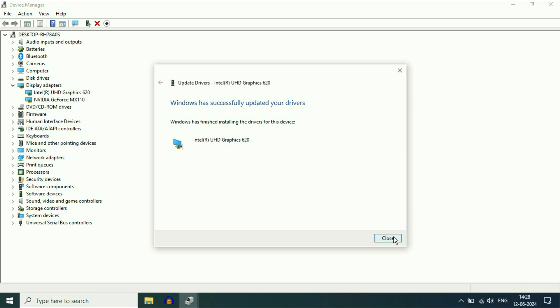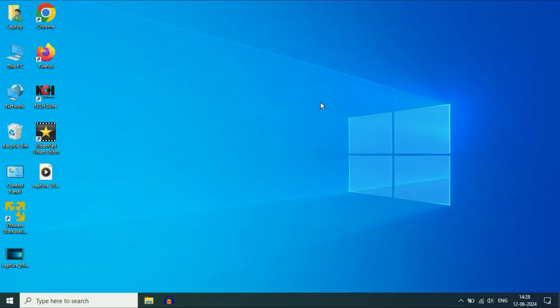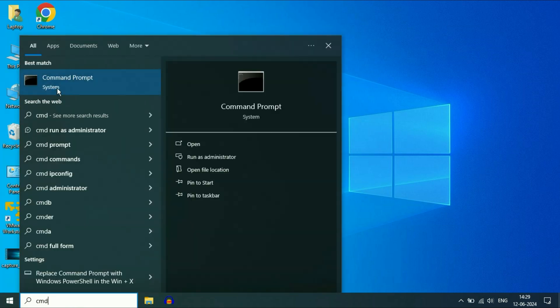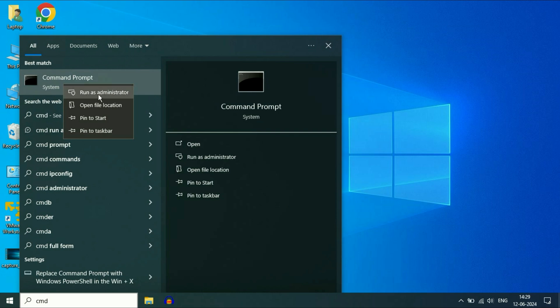That's it. Click on 'Close' and close this window. Now move on to the next step. You can try to repair all the Windows corrupted files with the help of Command Prompt. Click on the Windows icon, then type 'CMD.' Right-click on Command Prompt, then click on 'Run as Administrator.'